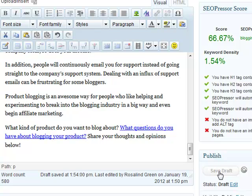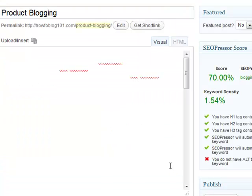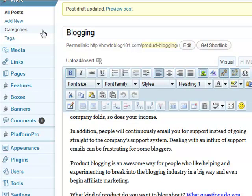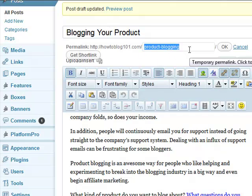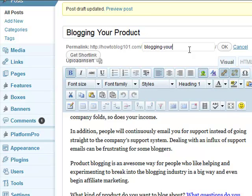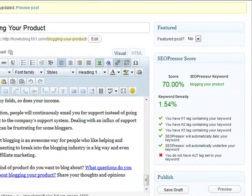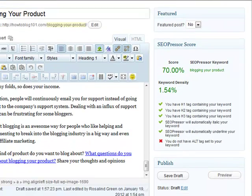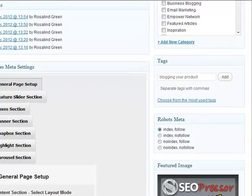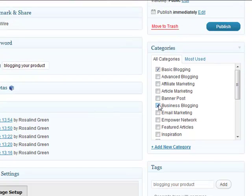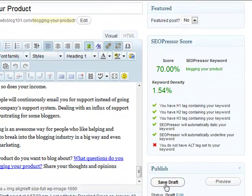From 66.67%, where is it going to go? Now I'm up to 70%. I'm going to change my title to 'blogging your product' and change my permalink to 'blogging your product' as well. If you're not familiar with how to do these things, make sure that you've picked up my training course on how to set up your blog — all of these things are included there. Now that I've got those things in place, I've got my tag and a basic category — I'm going to make this 'Business Blogging' instead of basic. Let's save our draft again.